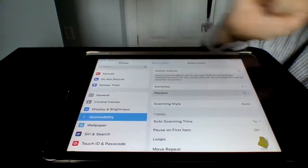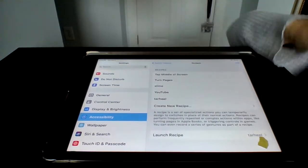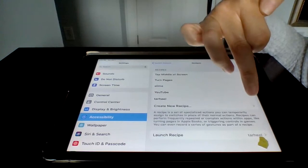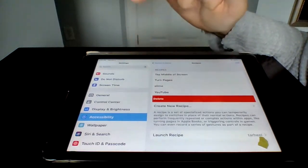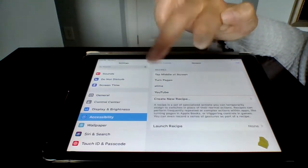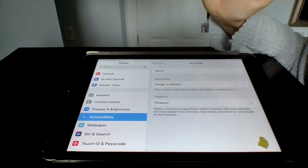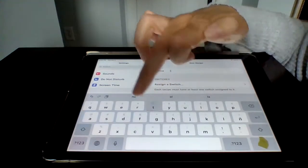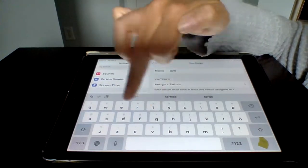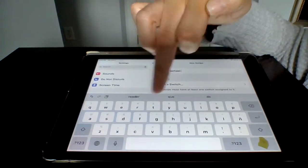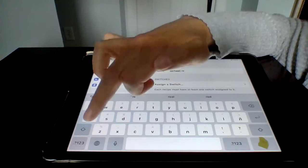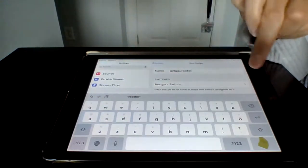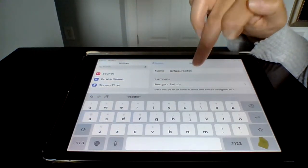And we're going to create a recipe. I already did that one. I'm going to delete it. We're going to create a new recipe. We're going to name it Tar Heel Reader.